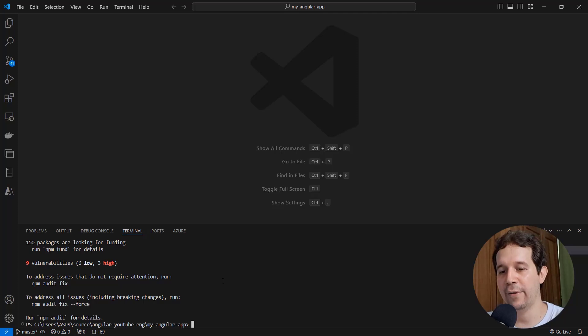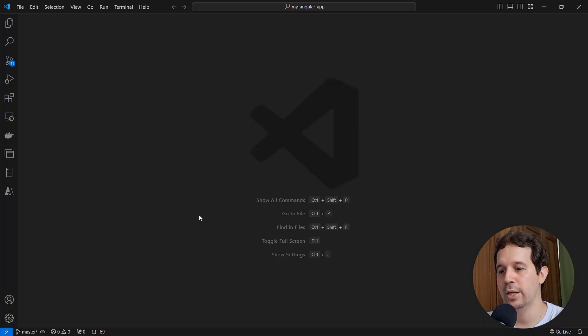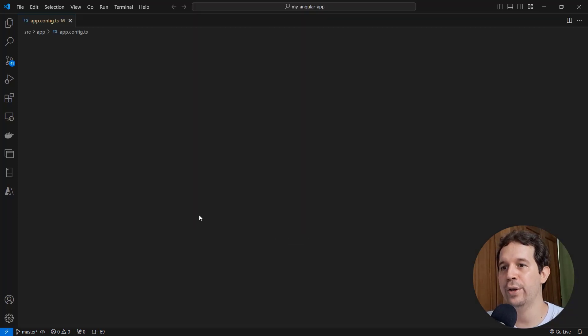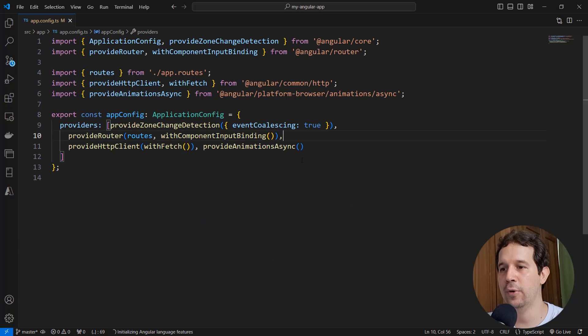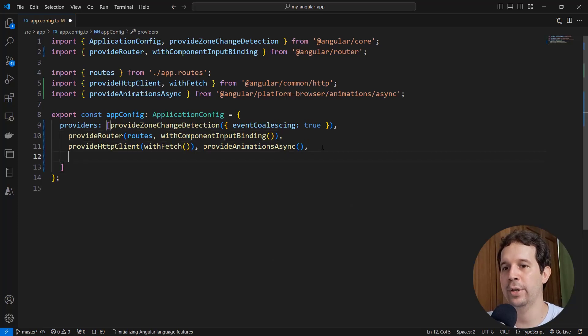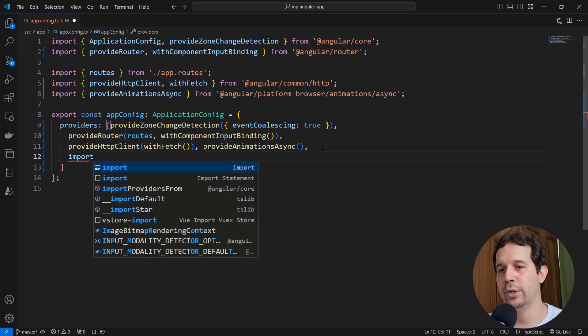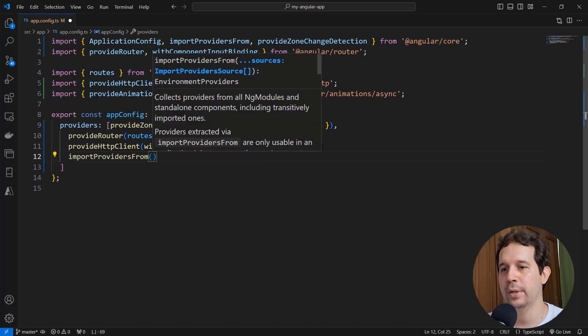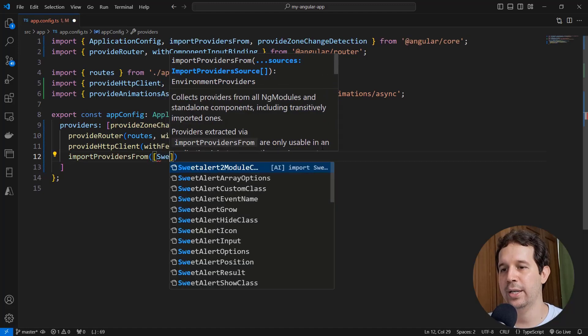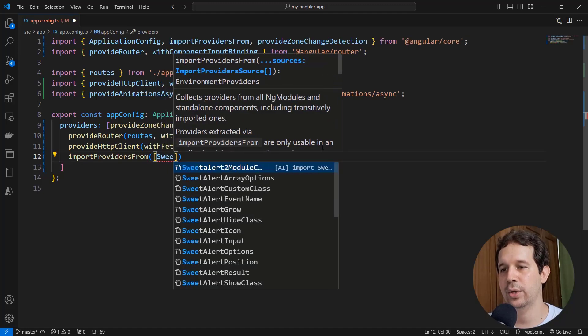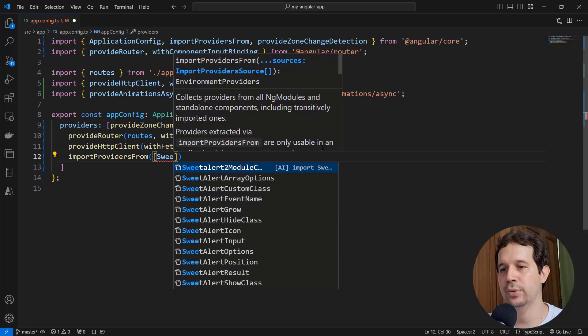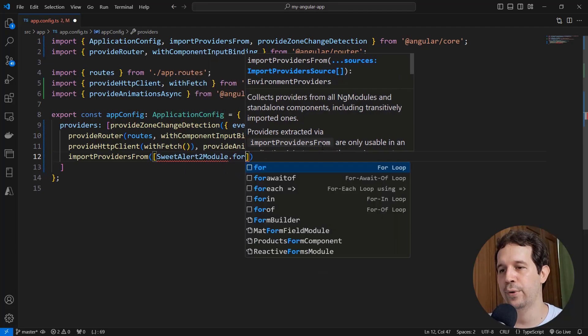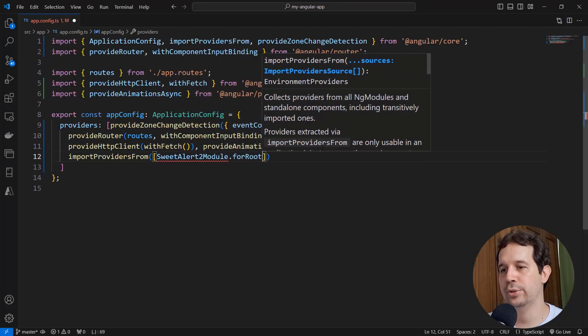But first I have to come to the app config because I have to configure globally SweetAlert2. So let me come here and let me say import providers from, and let me pass an array and say SweetAlert2 module for root.